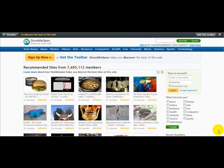Hello and welcome to a special video on how to stumble your site. I'm on the popular website StumbleUpon, which is recommended by a lot of people to drive traffic to your website.